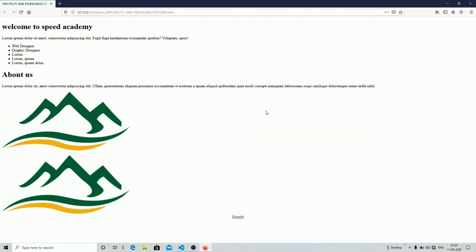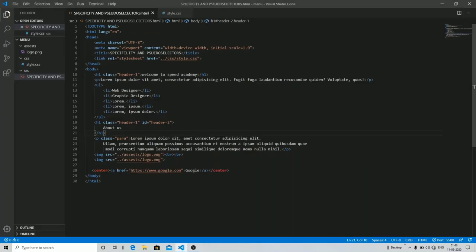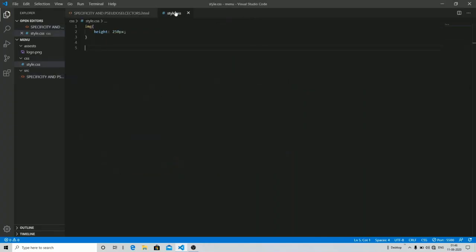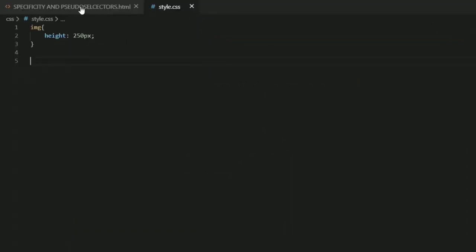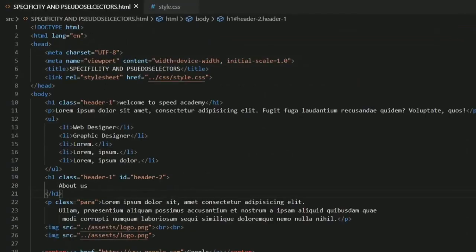You can give any number of IDs and classes to your elements in HTML — it doesn't matter, you can use any number of classes and IDs for specific reasons as per your requirement. I'm going to show you the output and after that we will move on to the styling part. Currently I haven't styled any fonts or anything.